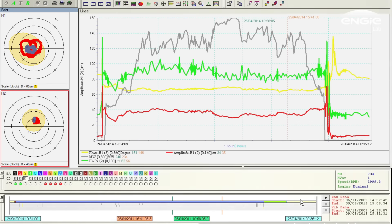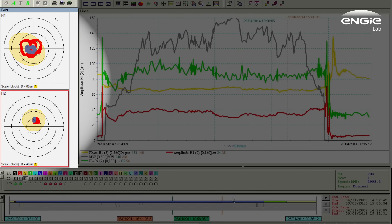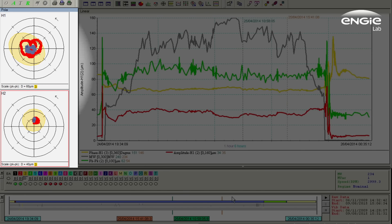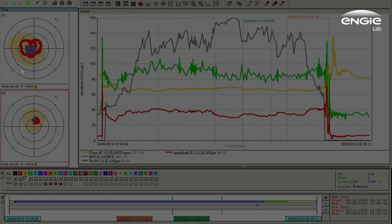Another strength of our software is the alarming strategy. Alarms are not only triggered on the global amplitude or the harmonic 1 amplitude or the harmonic 2 amplitude, but also they are triggered on an ellipse which is built around the vector as we can see here. So we will not only detect alarms when the amplitude is changing but also when the phase is changing.